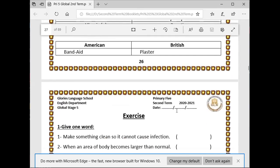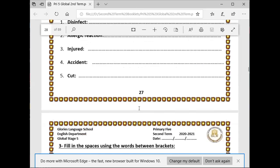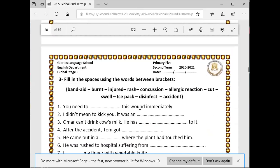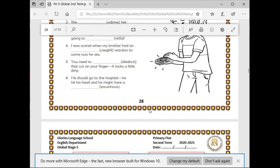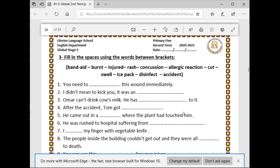This is on page 26 of the new booklet. Now we can answer some questions about it on page 28, exercise number three. Fill in the spaces using the words from the box. We have: band-aid, burned, injured, rash, concussion, allergic reaction, cut, swell, ice pack, disinfect.